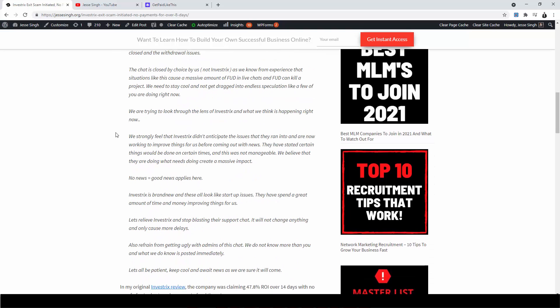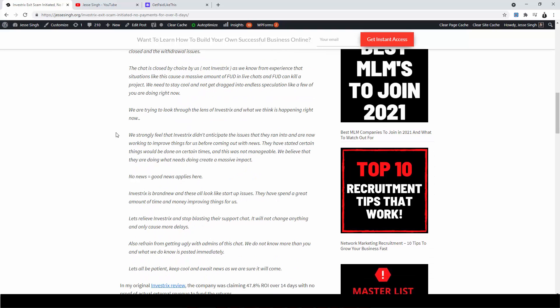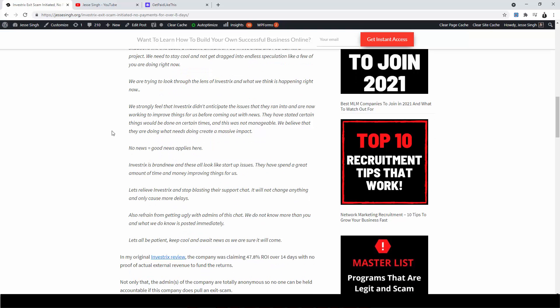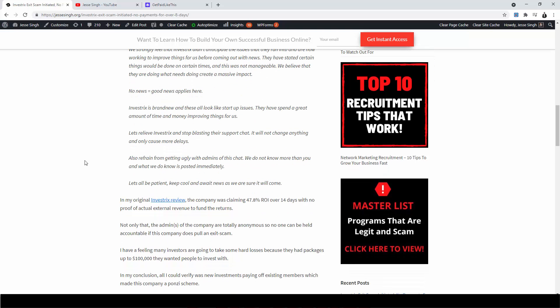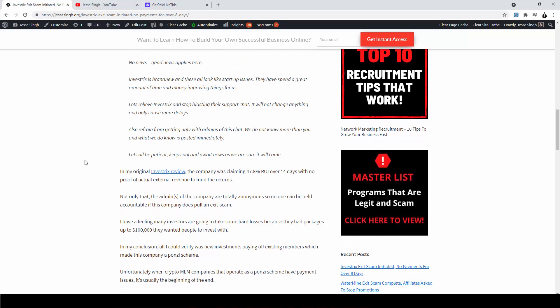We are trying to look through the lens of Investrix and what we think is happening right now. We strongly feel that Investrix didn't anticipate the issues that they ran into and are now working to improve things for us before coming out with news. They have stated certain things would be done at certain times and this was not manageable. We believe that they are doing what needs doing to create a massive impact. No news is good news applies here. Investrix is brand new and these all look like startup issues. They have spent a great amount of time and money improving things for us. Let's believe Investrix and stop blasting their support chat. It will not change anything and only cause more delays. Also refrain from getting ugly with admins in this chat. We do not know more than you and what we do know is posted immediately. Let's all be patient, keep cool, and await news as we're sure it will come.